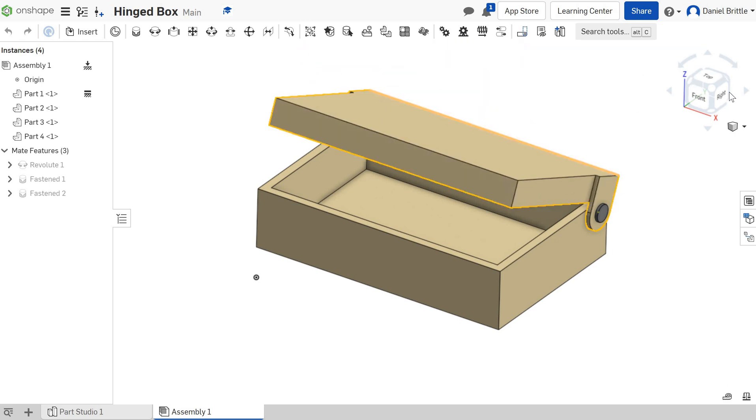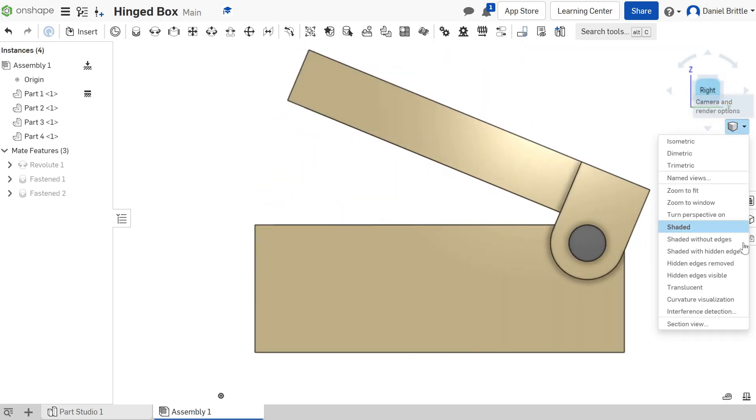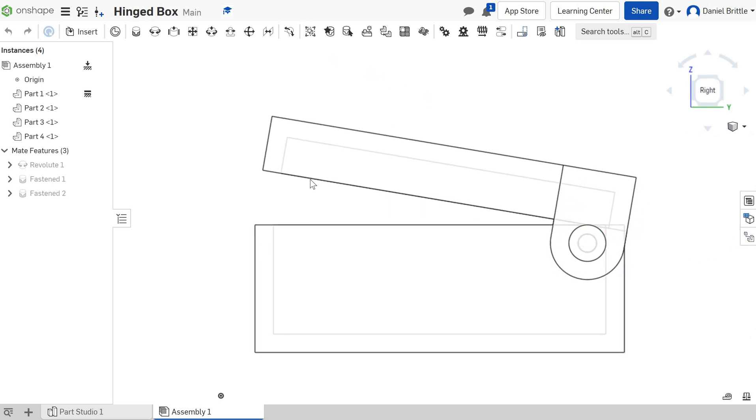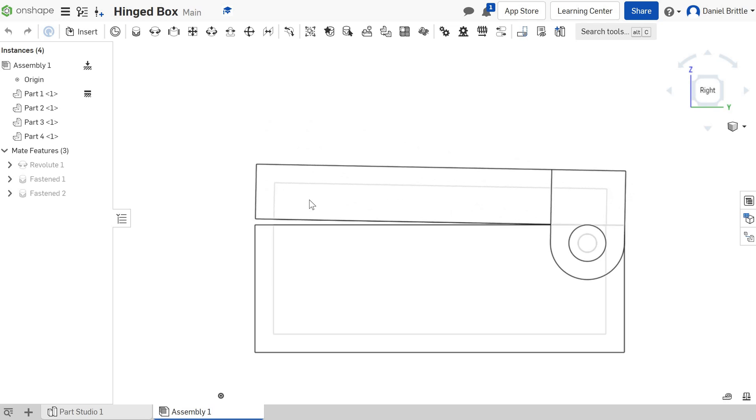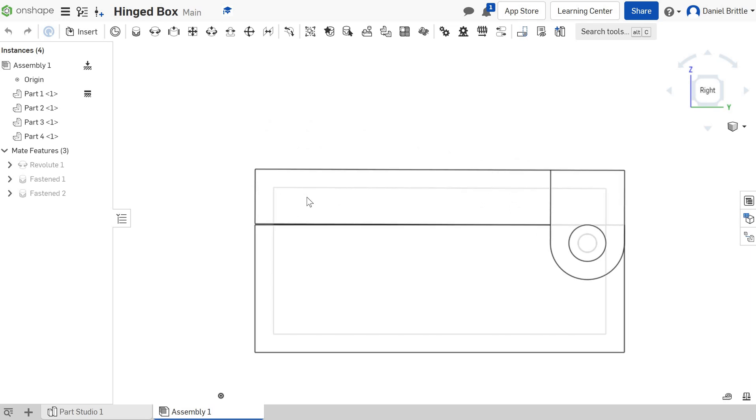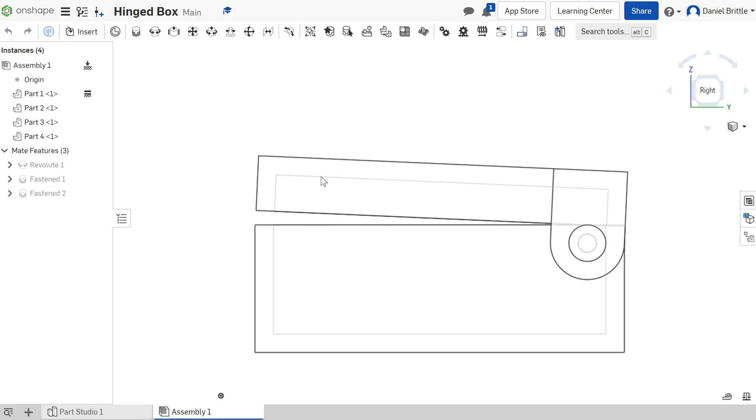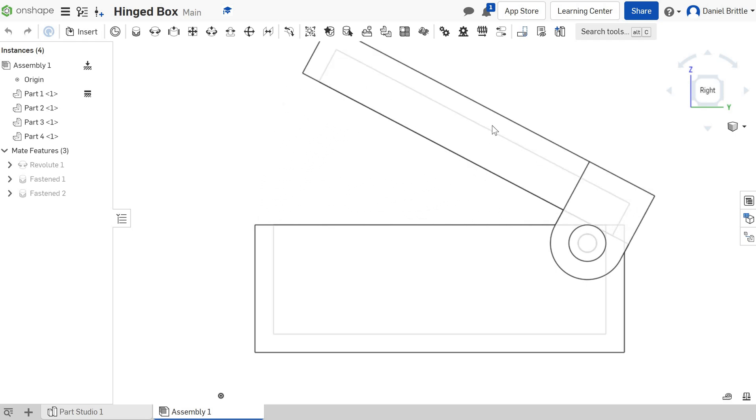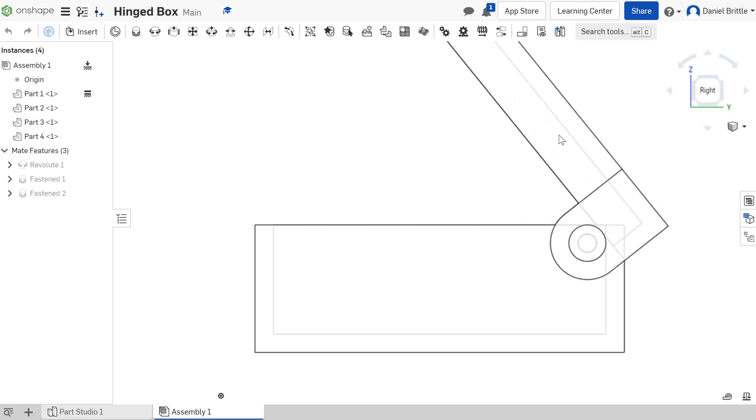If I look from the right and I'm going to change it so it's hidden edges visible, you can see that the lid is intersecting with the base, so it wouldn't actually open. Once it's there, that's fine, it works. But to open it, it's intersecting and that's not right, that's not what we want.